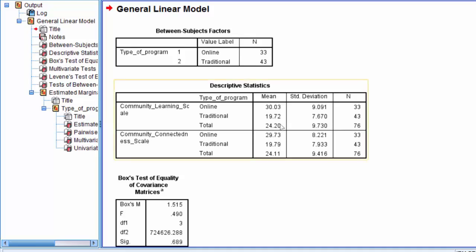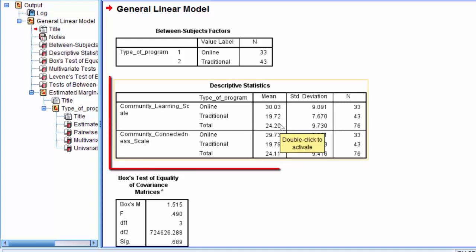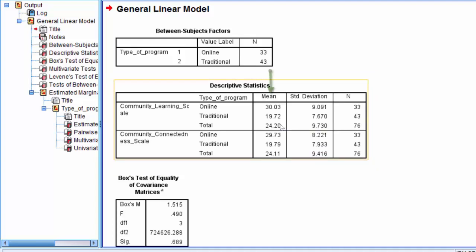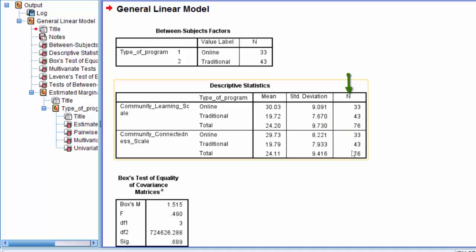As we move down here, we come to the descriptive statistics table. This table displays the descriptive statistics — the mean, the standard deviation, and again, the number of cases for both dependent variables desegregated by each group of the independent variable as well as the overall.